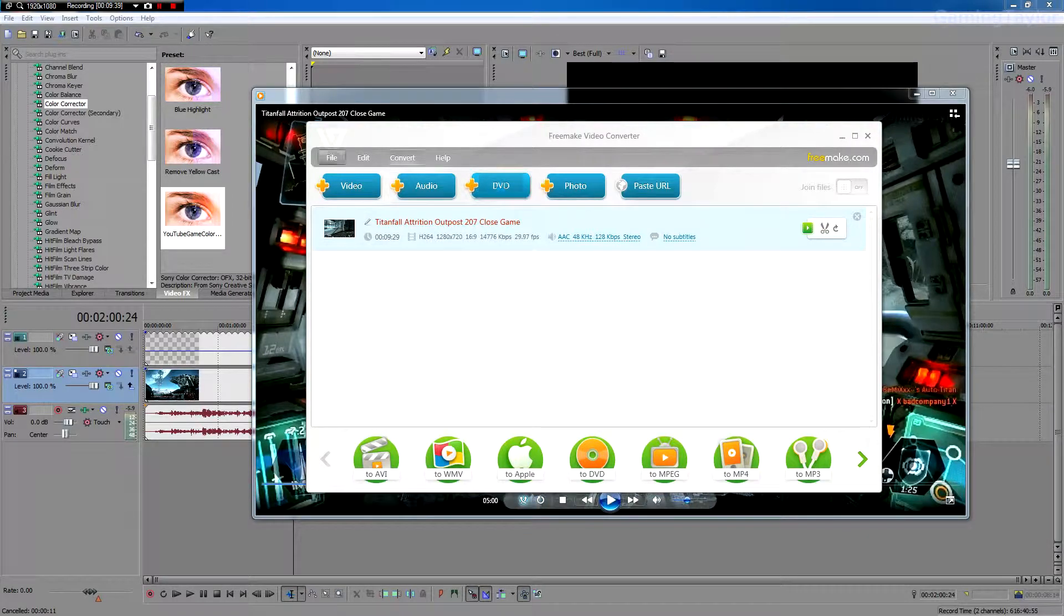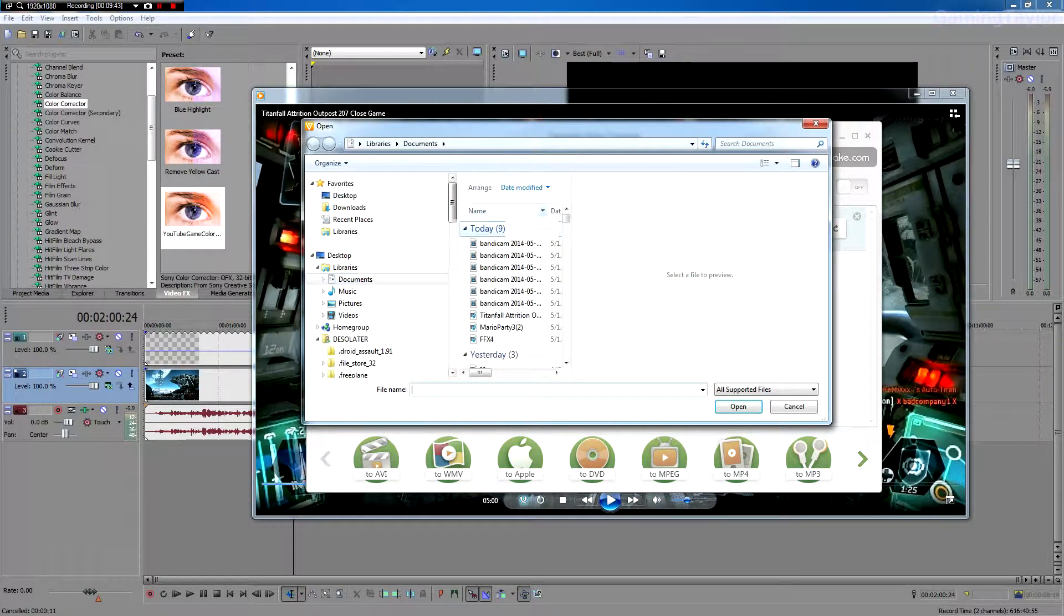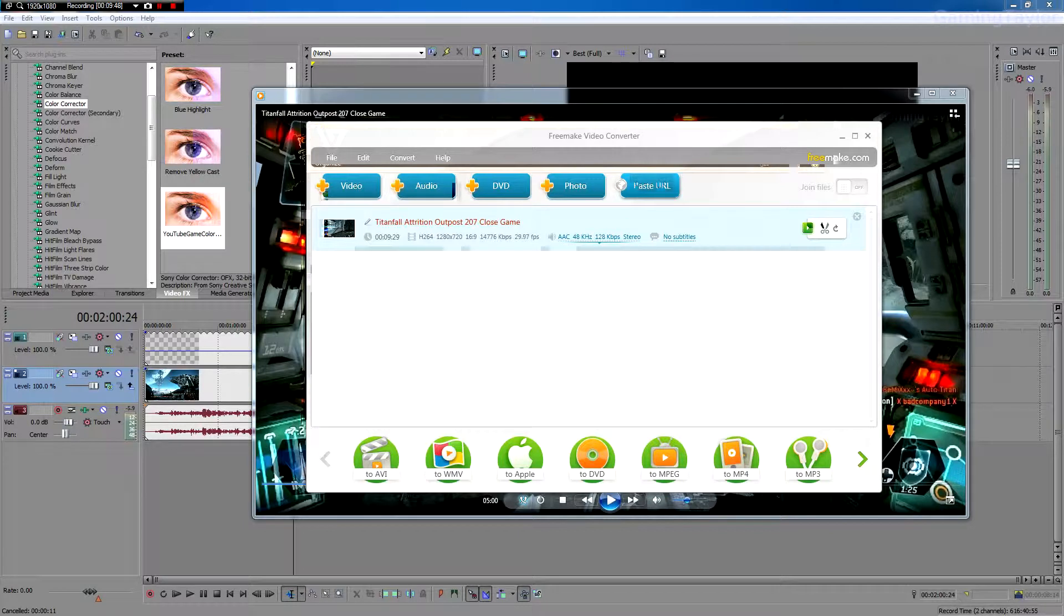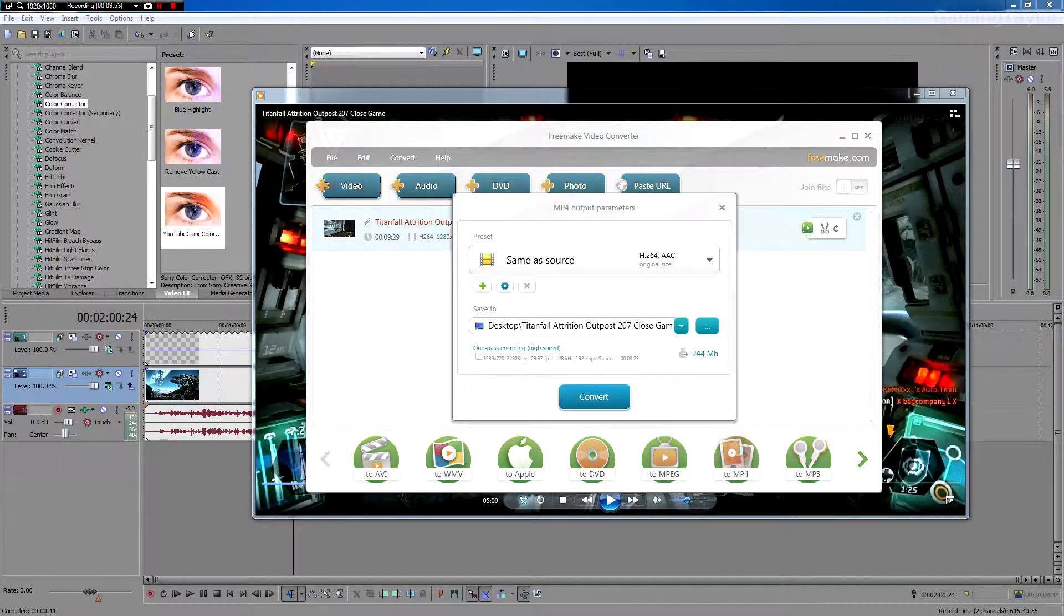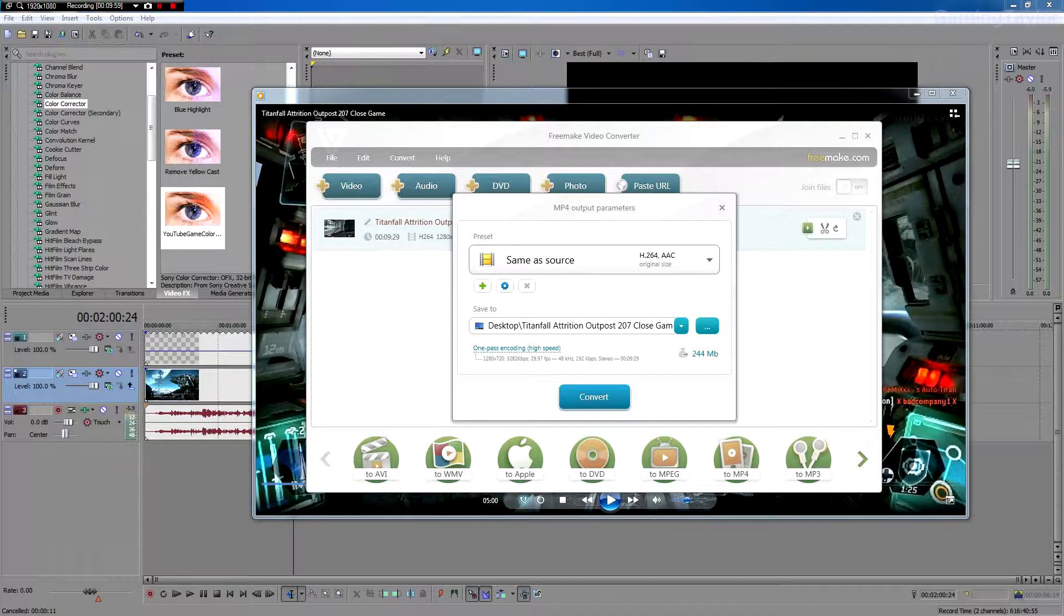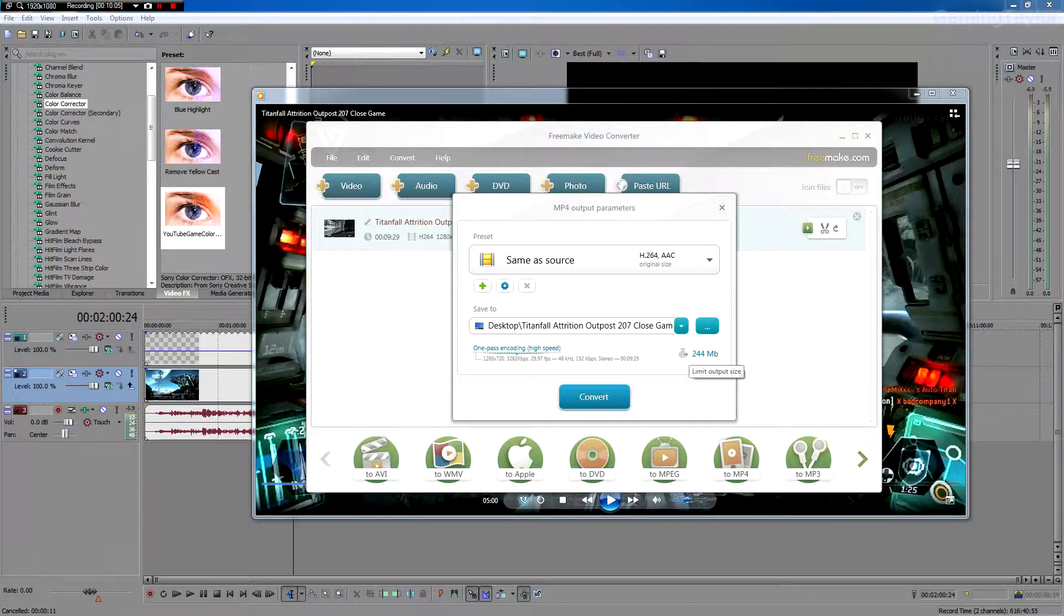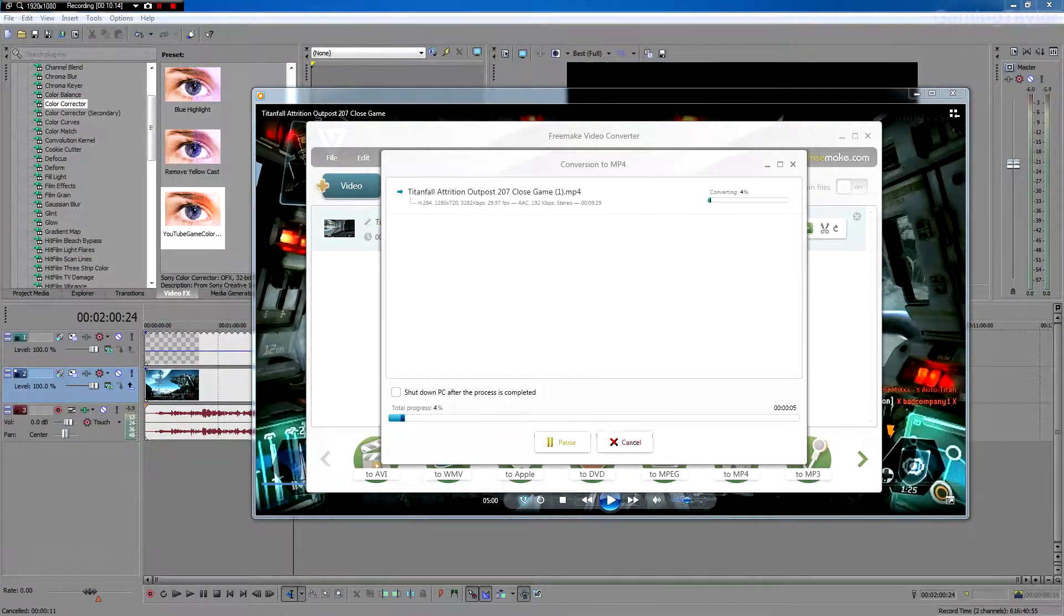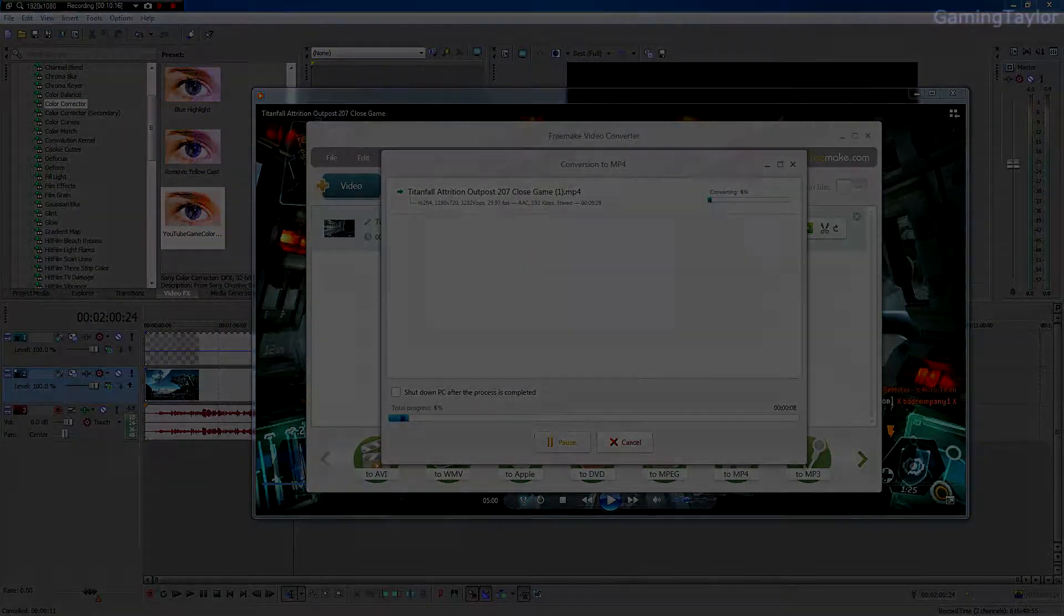So anyway, you want to add your video from wherever your video is installed at. And this is the video that I just rendered from Vegas Pro. And once you get it in here, you want to click 2MP4. And then just leave all this the same. Preset, same as source, H.264, AAC. And as you can see, this 1.1 gigabyte file will be 244 megabytes. So let's convert this. And this doesn't take nearly as long as rendering does. So after this is done, I'll show you the finished product.